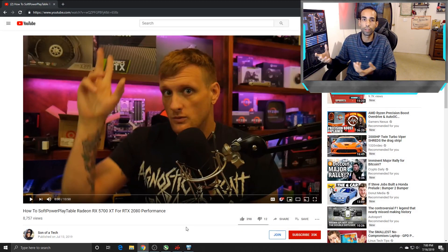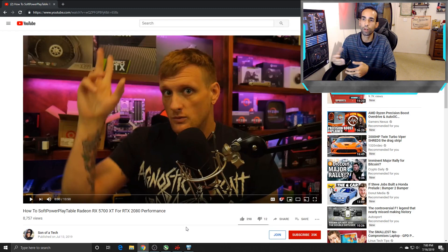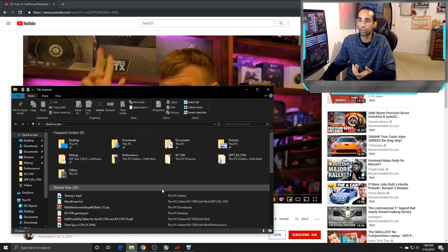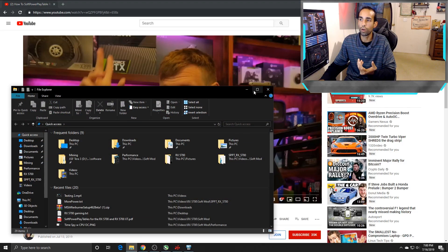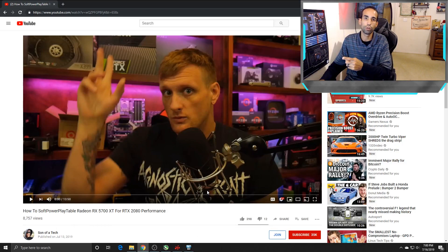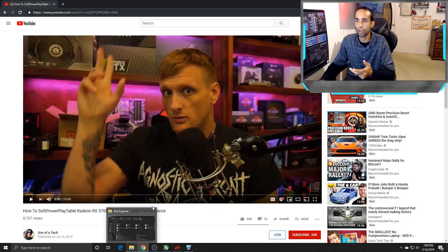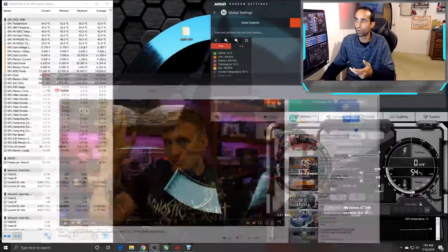But Son of a Tech was testing it out probably around the same time I was when I first bumped into the article, and he does a really good job of breaking it down, doing the setup, how to install it, all that good stuff. I'll run through the basics, but if you really want to find out the full details, go check out his channel, because he did a pretty good job of breaking it down for us.